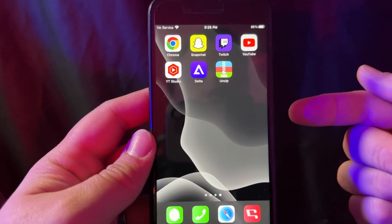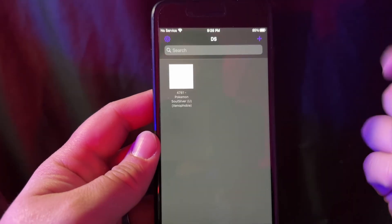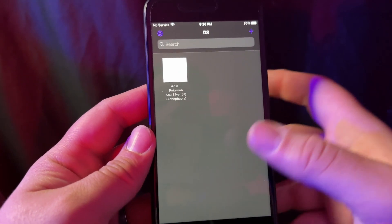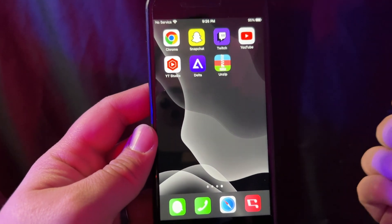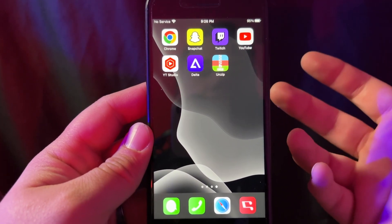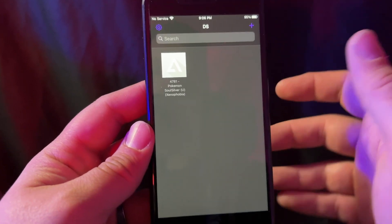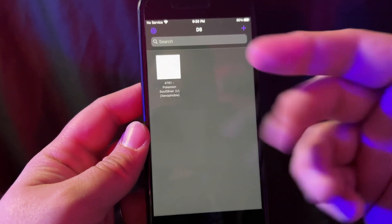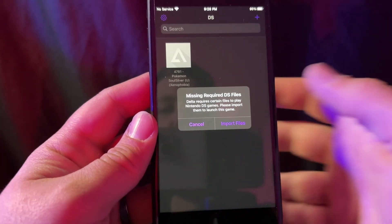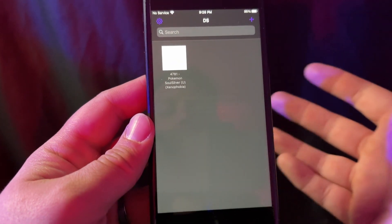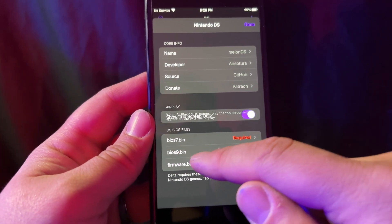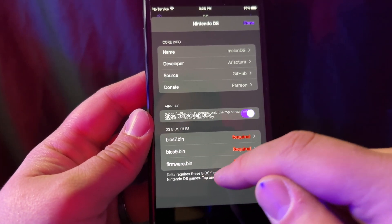So this is what we're going to do. I'm going to download Delta — you can see I already have a ROM loaded up. We're also going to need to download Unzip because we're going to have some files that we'll have to unzip. Going back to Delta, I'm going to try to run this on the DS. It shows that we're missing required DS files, so we're going to import the files. We need the BIOS 7, BIOS 9, and the firmware.